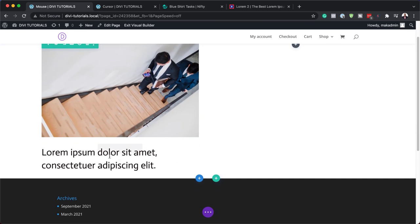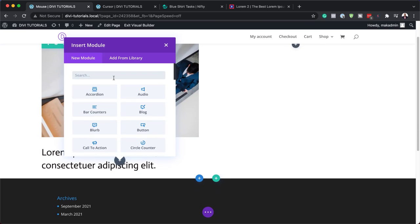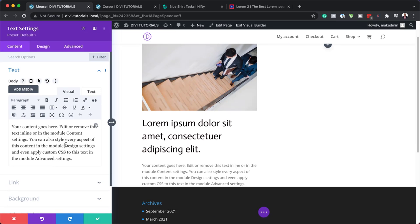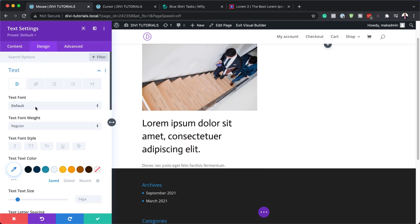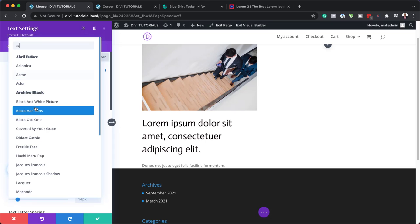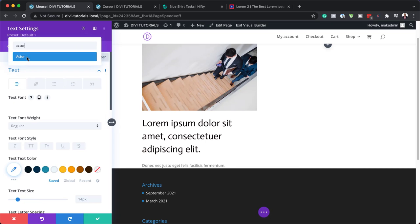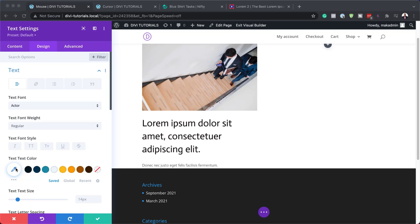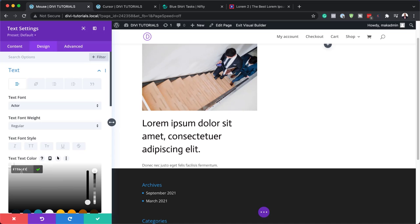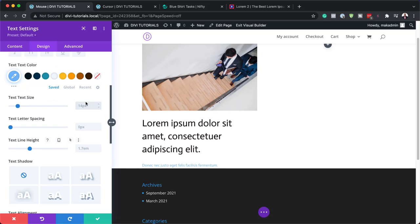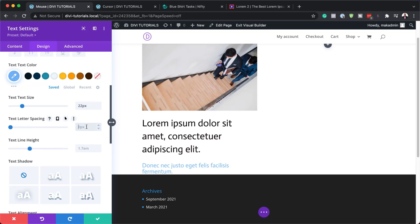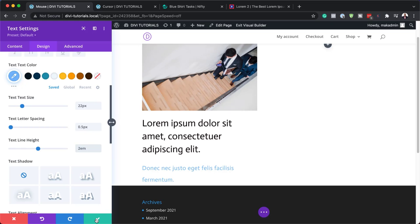We also need another text module here. I'm going to click on the plus button, search for the text module, and select it. We're going to add our text in here — you need to add the text that works with your design. Let's go over here to the Design tab, Text, and change our font to Actor just like before. This one here is a bit different — it needs a text color. I'm going to come over here to this eyedropper tool and paste my color. Next, we're going to set our size to 22. Our letter spacing needs to be 0.5 and our line height needs to be 2EM. I'm going to save.